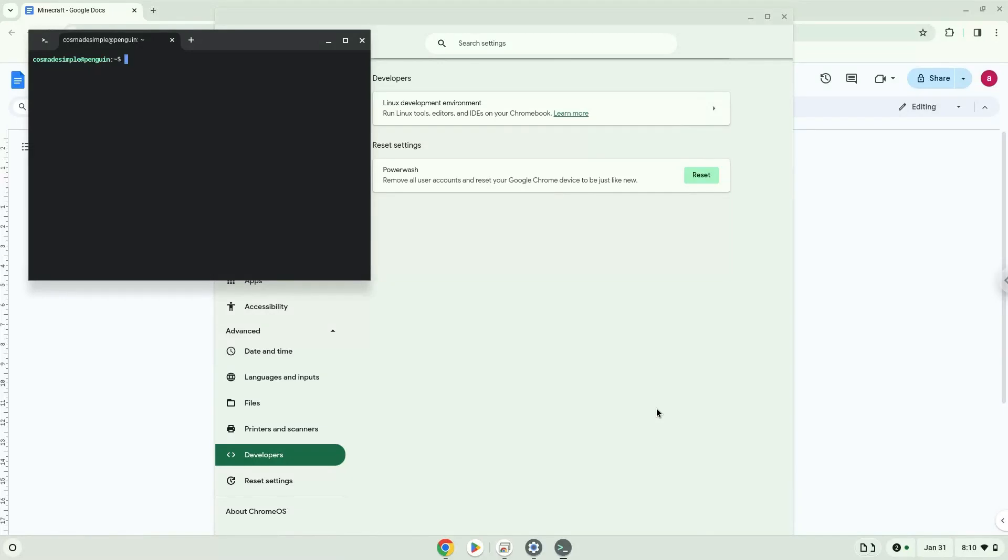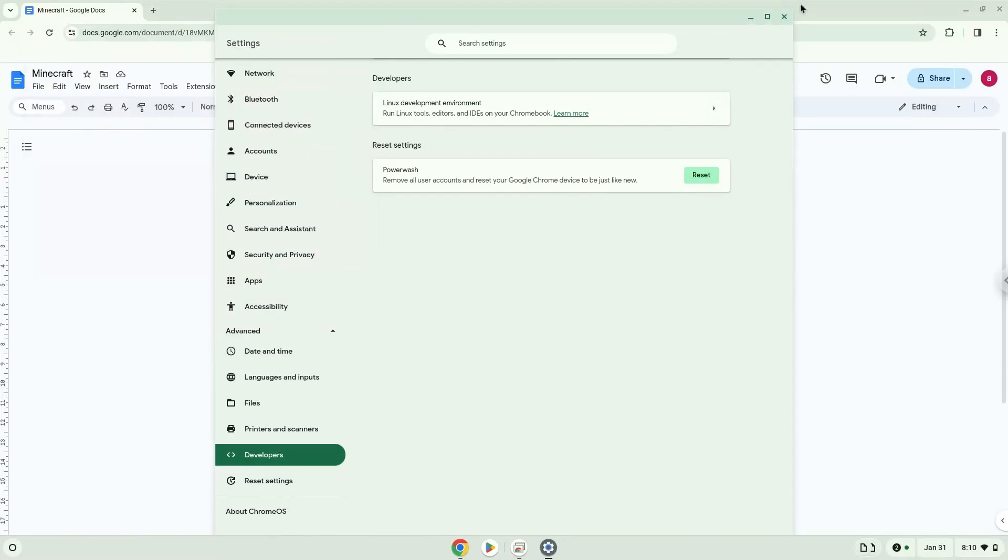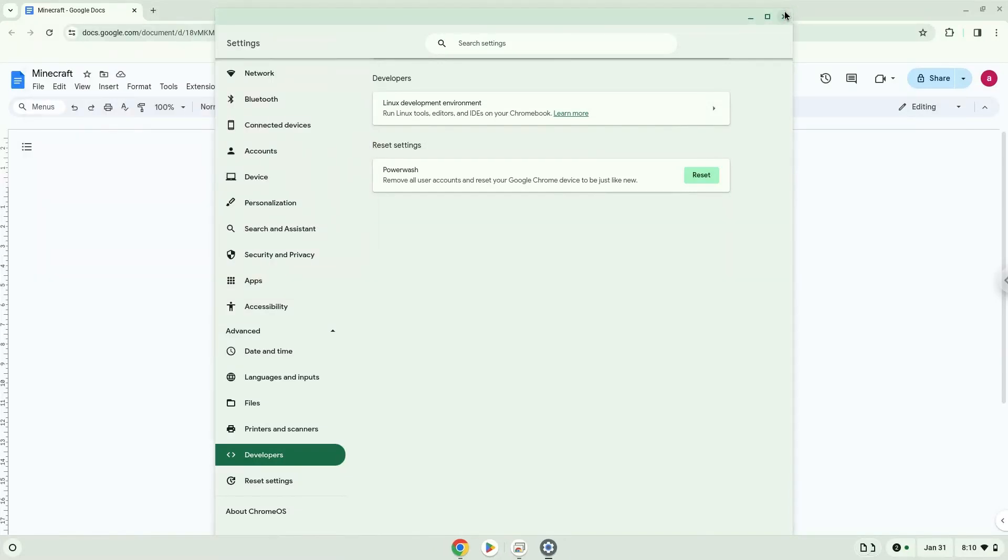Now that we have enabled Linux apps on our system, we will continue to the next step, which is to run several commands in a terminal which will install Minecraft. All the commands are in the video description. Now we will copy the first command and open a terminal session from our app menu.